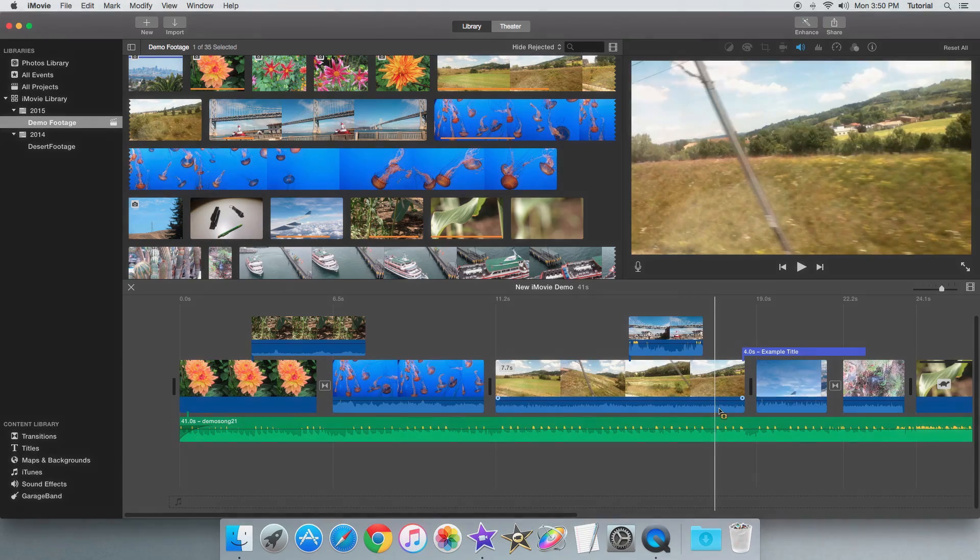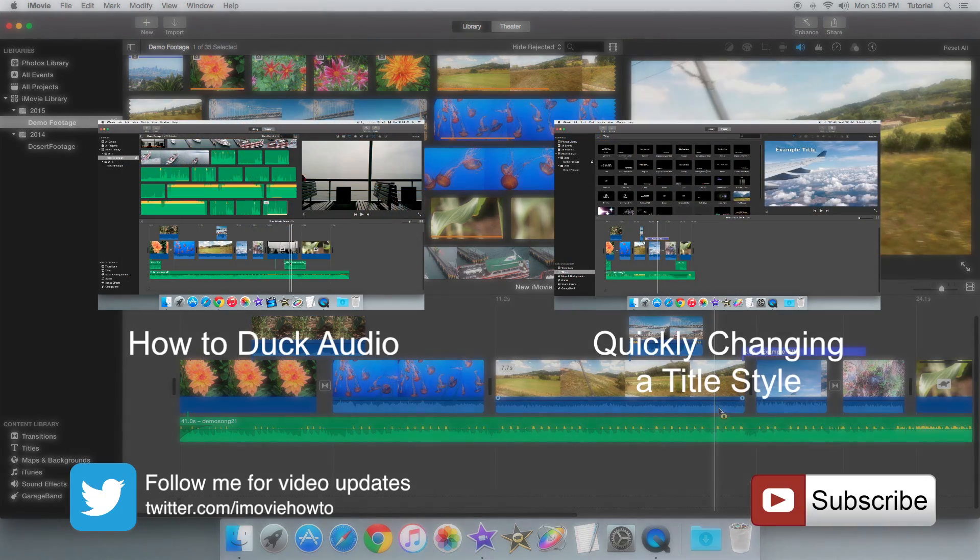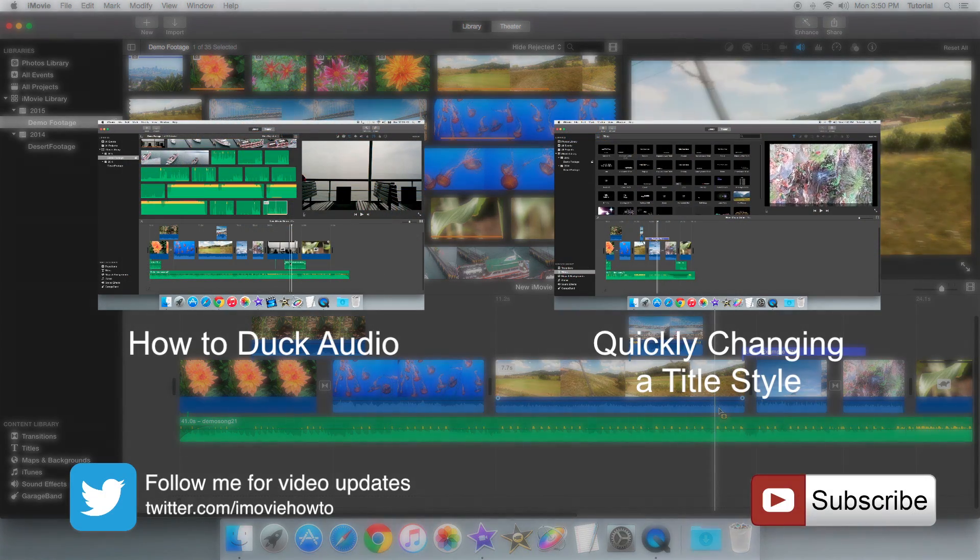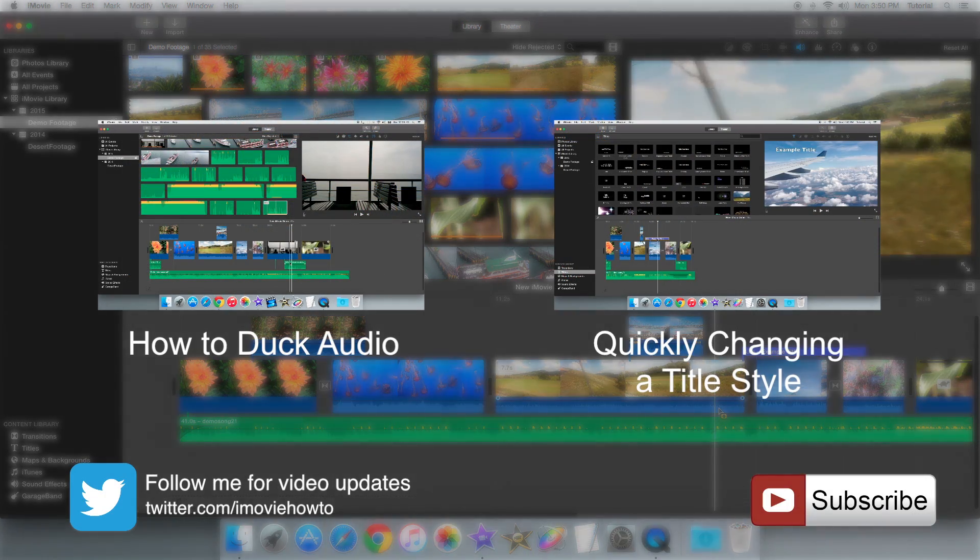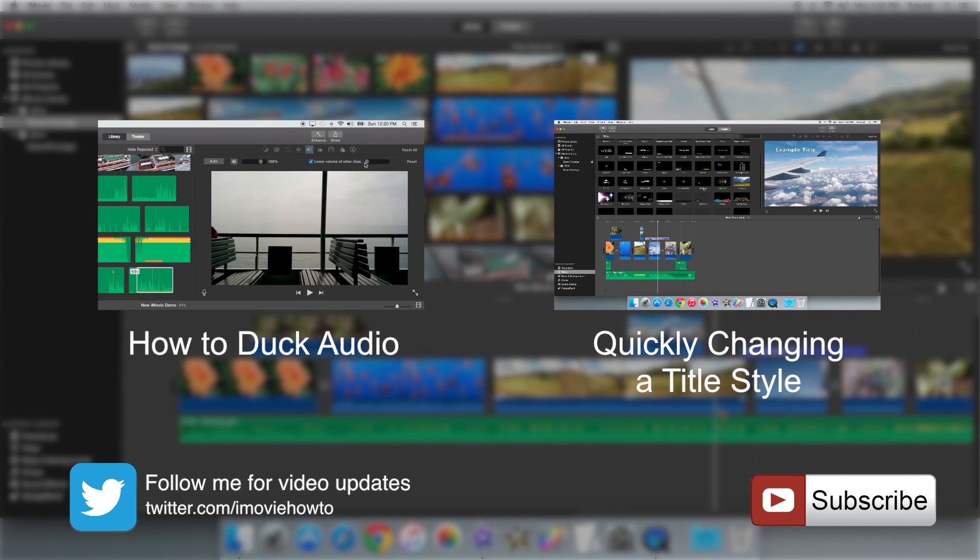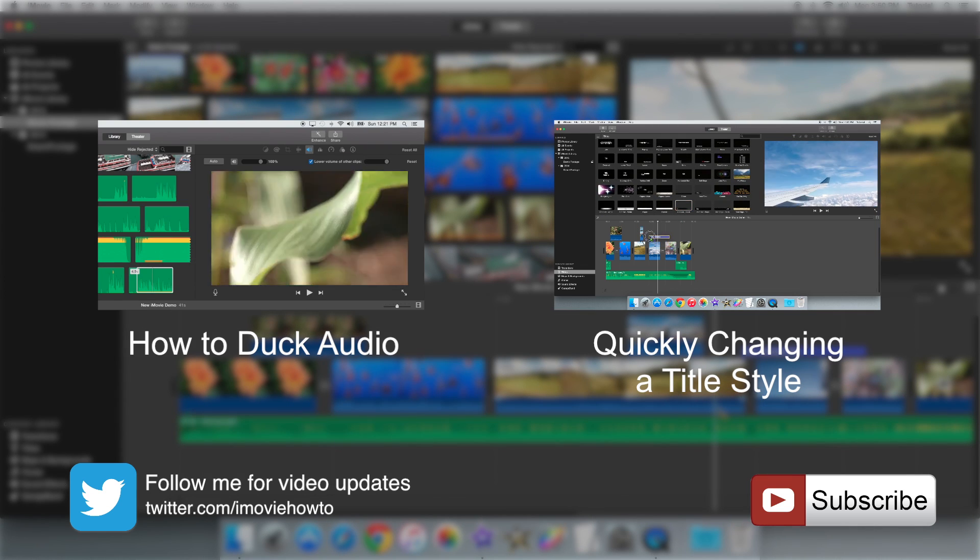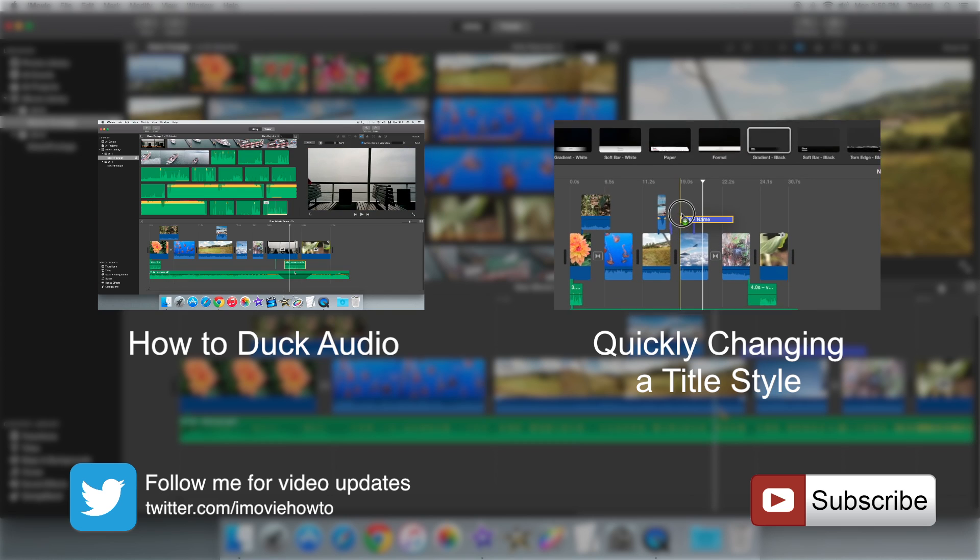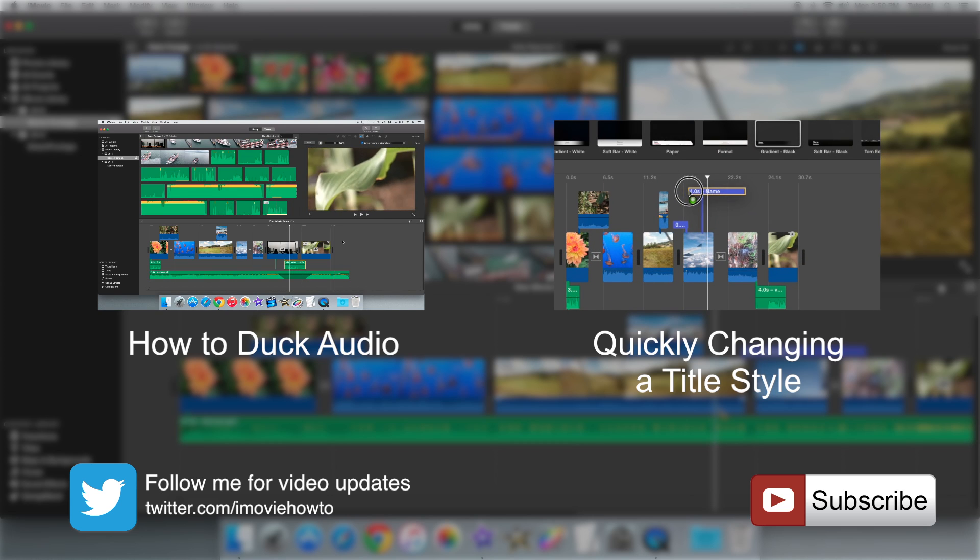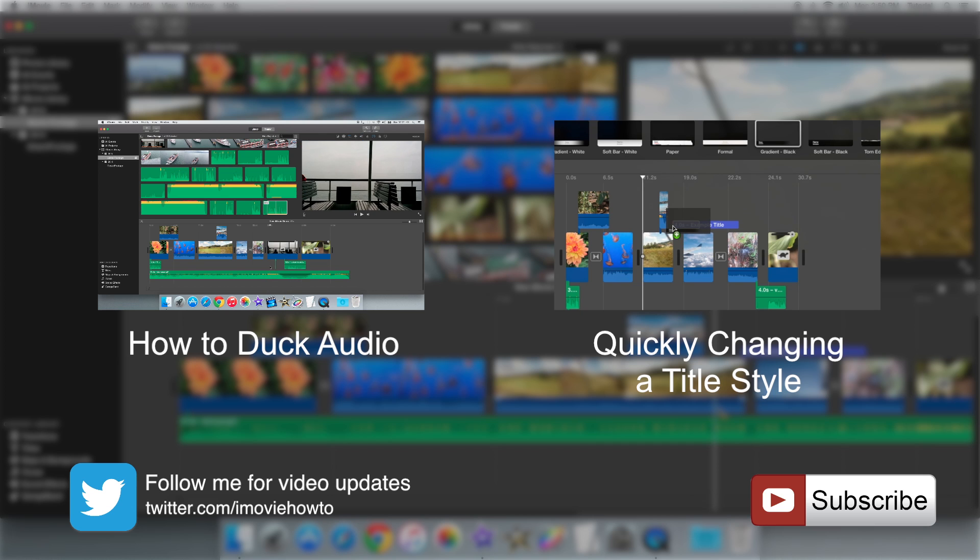Thank you for watching this video. If you want to see my video about how I can duck audio or about how I can quickly change a title style in iMovie, click on the annotations above or click on the links in the description. Be sure to subscribe, like and comment on this video if you want to see more videos like this. Thanks for watching and see you next time.